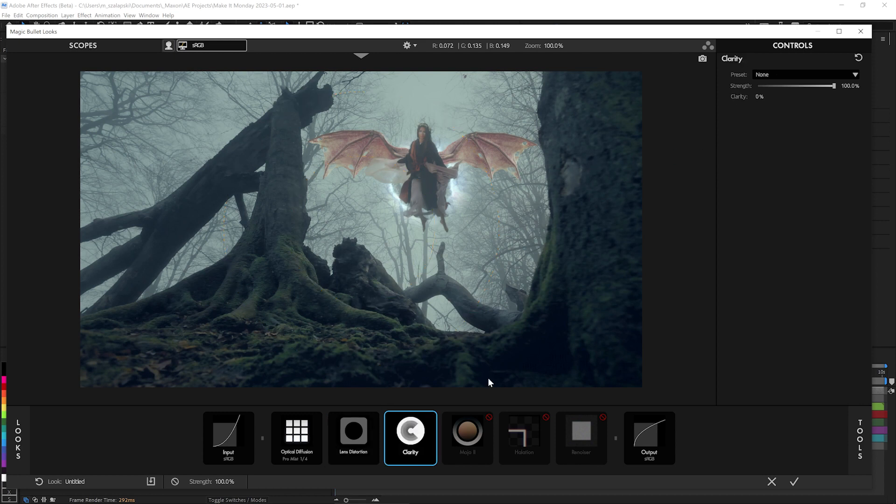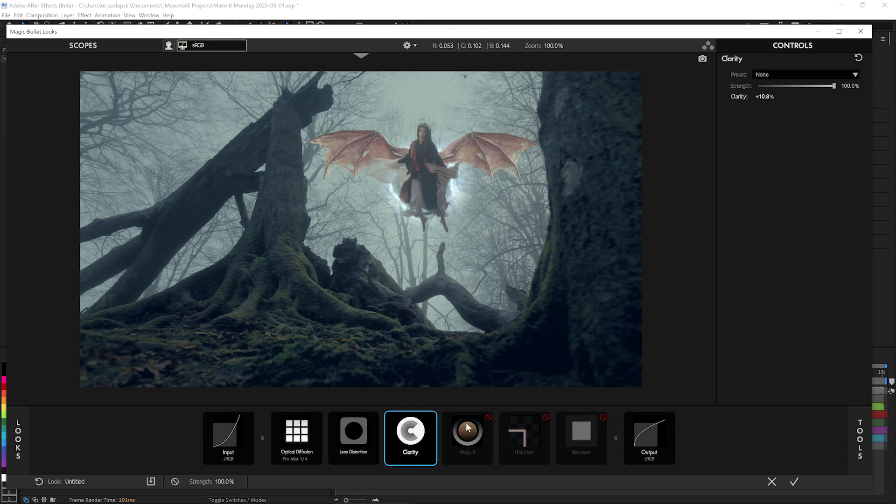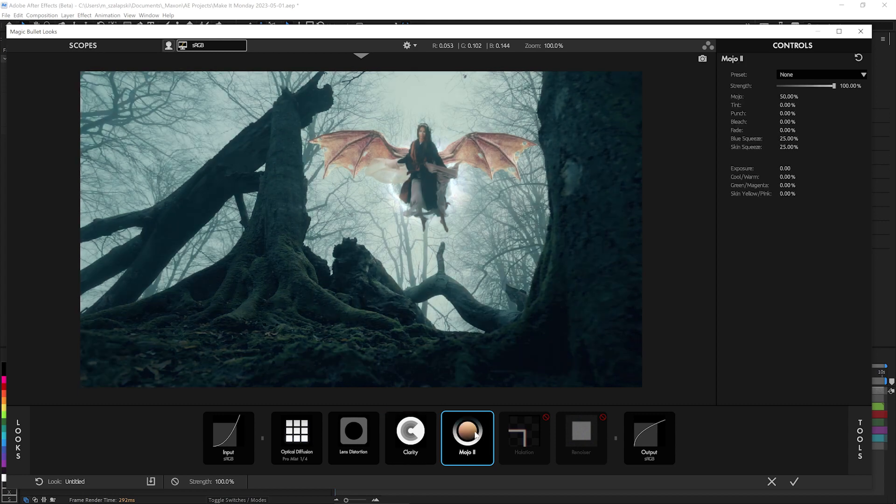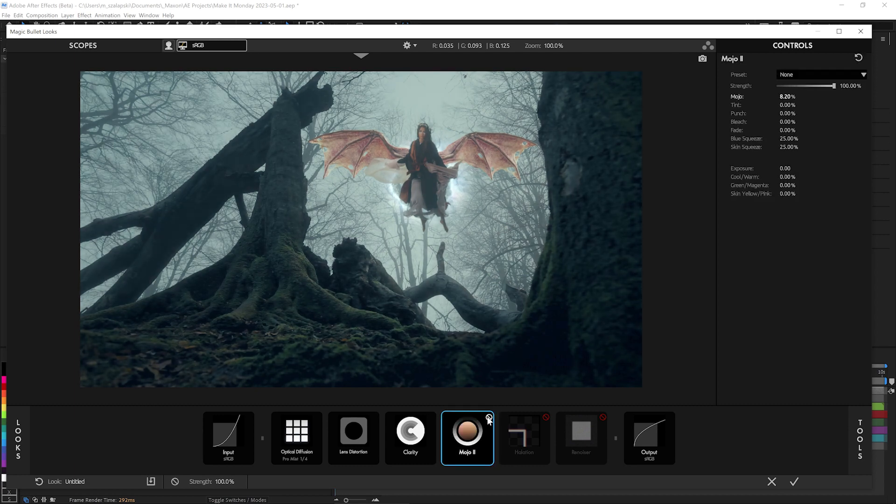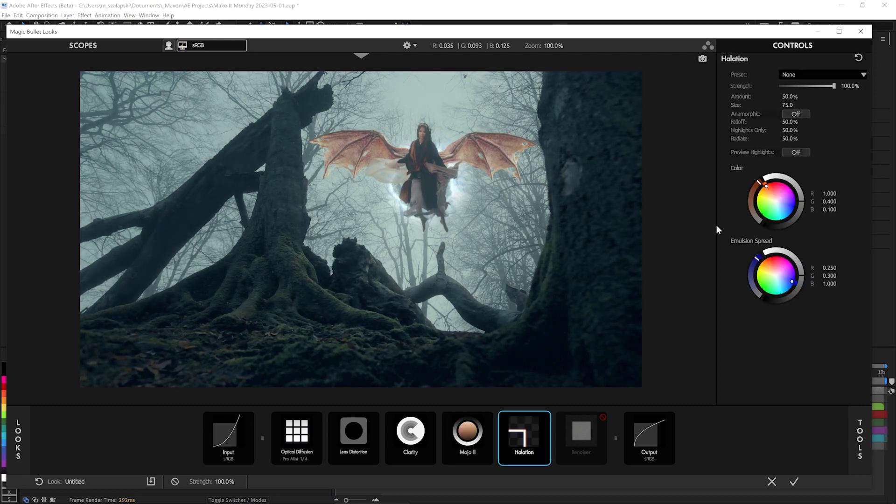Some clarity in here to bring back some of the detail that may have gotten covered up by the diffusion. I'll add a little bit of mojo on top of everything, just to kind of help give it just a little touch before, after this little touch of kind of blockbuster punched up.